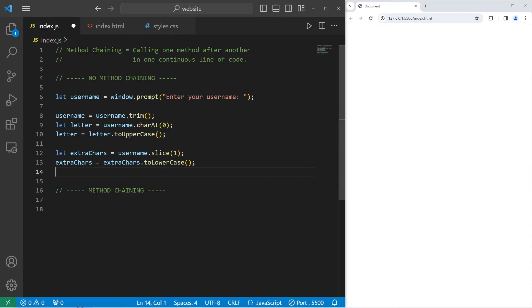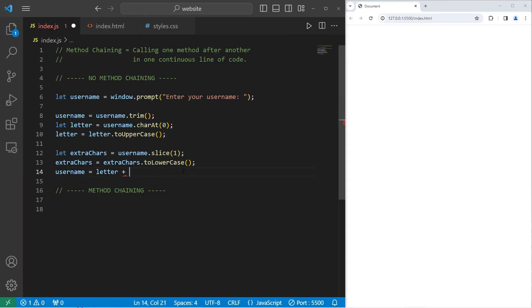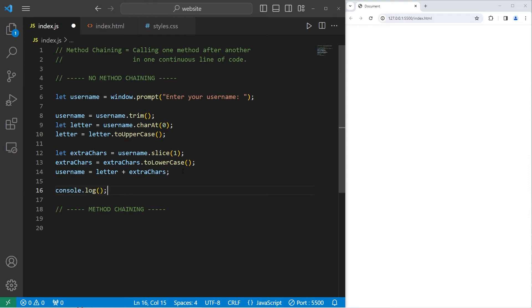Then we will combine the first letter which is uppercase and the extra characters which are lowercase, then store them within our username. Username equals our letter plus the extra characters. Then we will display our username, console.log our username.